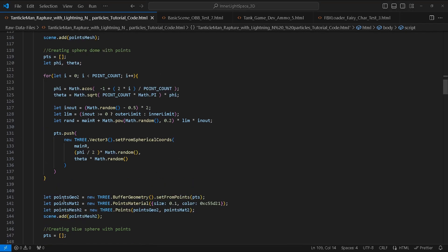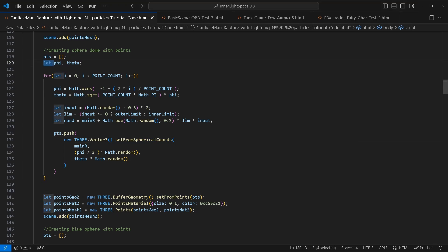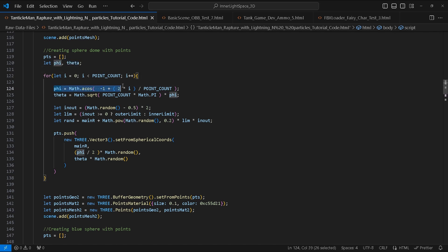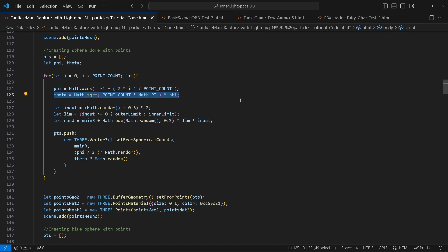To create our dome we'll repeat the process using setFromSphericalCoords Vector3 method instead. We will create two more variables called phi and theta which are required by the method. We will set the value of phi to Math.acos(-1 + 2 * i / pointCount) and theta equal to Math.sqrt(pointCount) * Math.PI * phi. We will make some changes to in/out by multiplying Math.random() - 0.5 by 2.